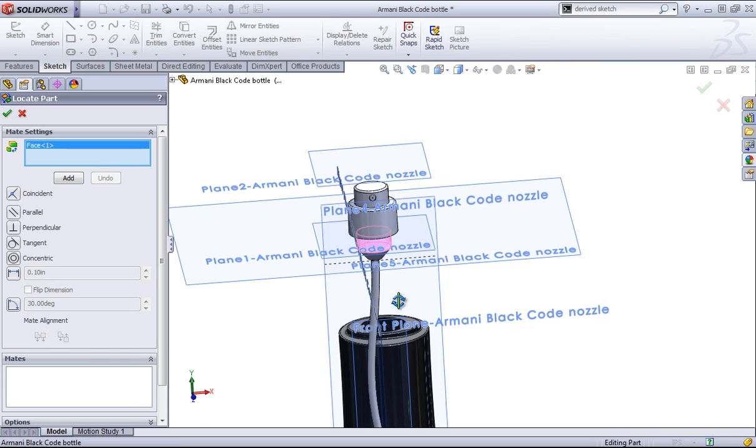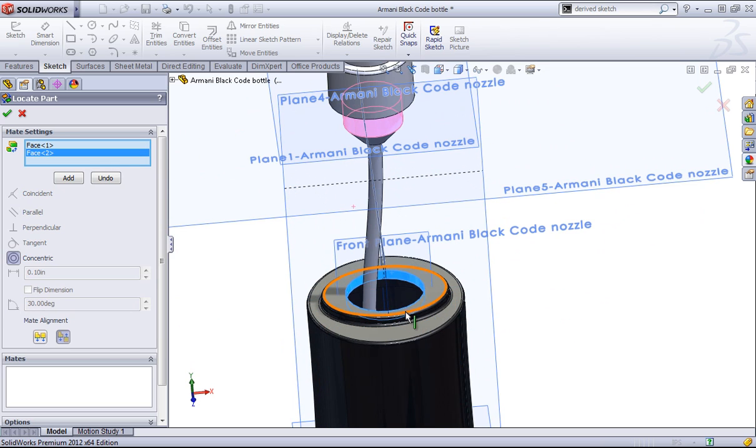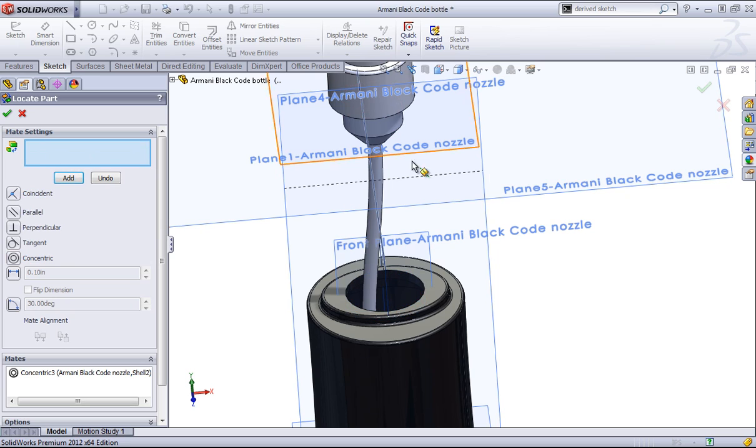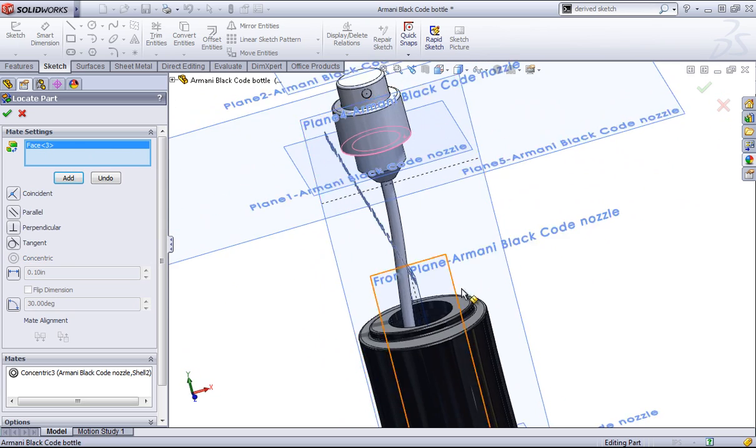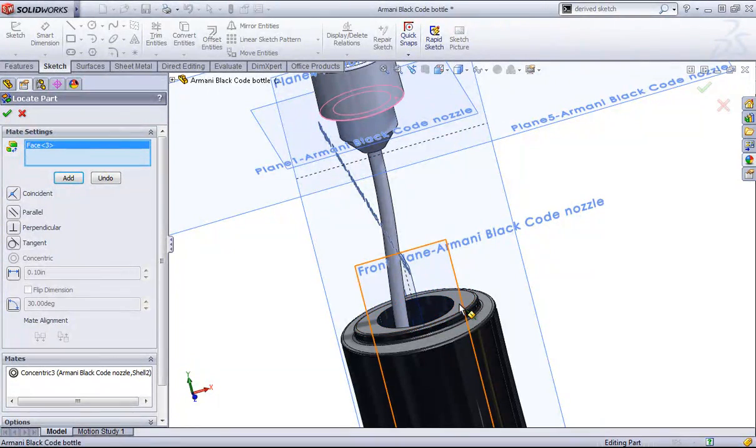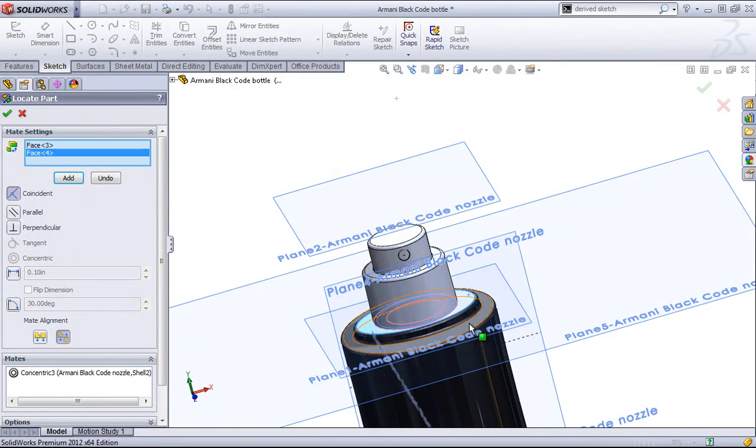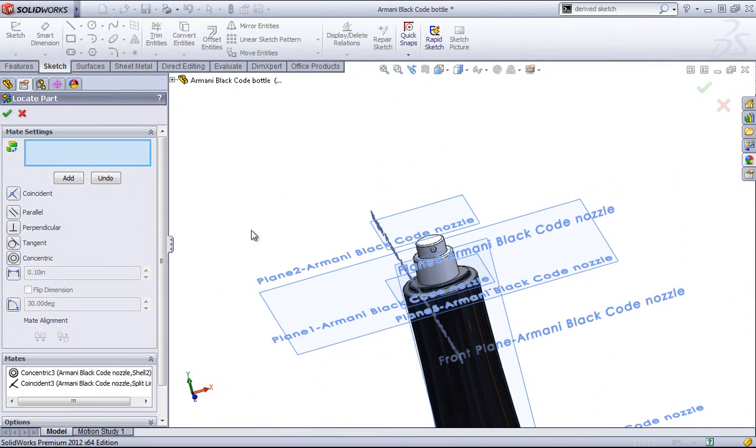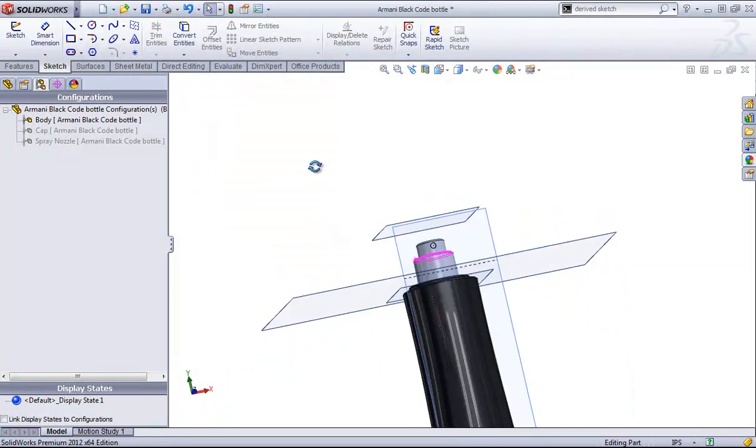In this case, I'm simply going to choose the mating surfaces, add in a concentric, and then choose the bottom of the nozzle and this face and add in that coincident relation, and click OK.